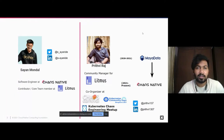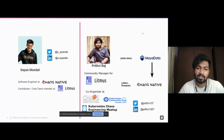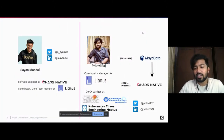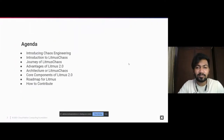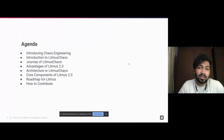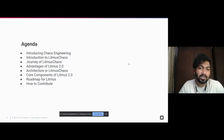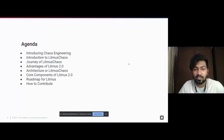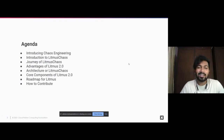These are my socials. Sian works alongside me as a software engineer at Chaos Native and has been one of the core contributors to Litmus. The agenda for today: we'll talk about what chaos engineering is, how it started, what the requirements are, and why it's necessary. Then we'll introduce Litmus, cover the journey of the project, and finish with a demo.